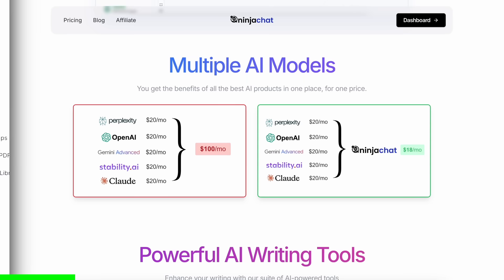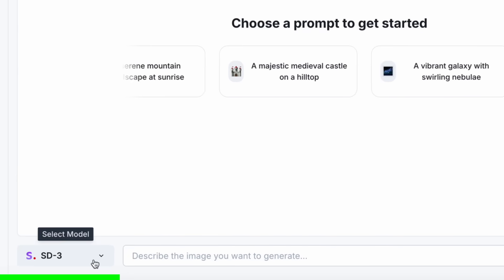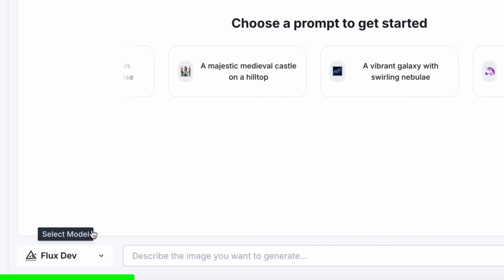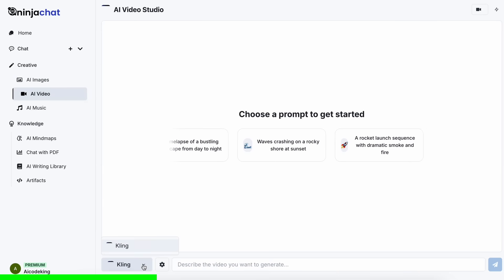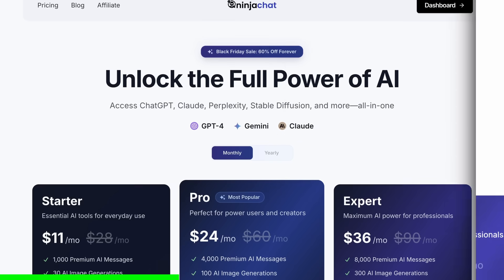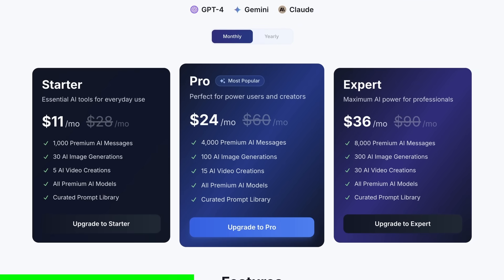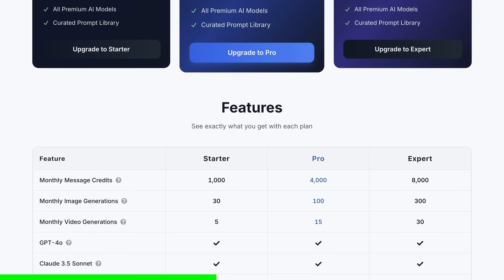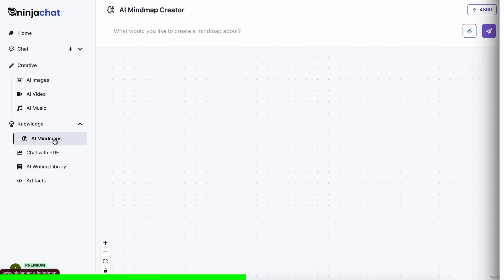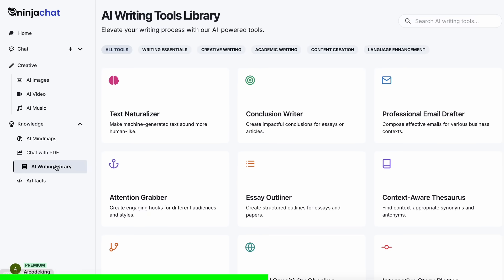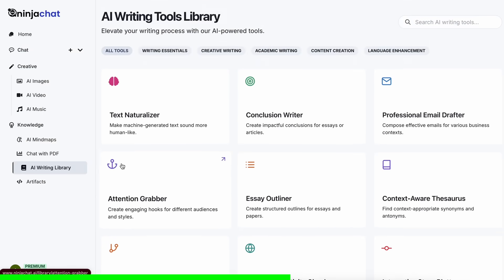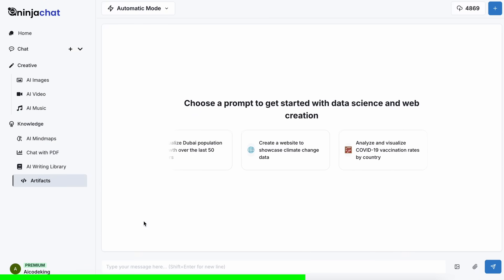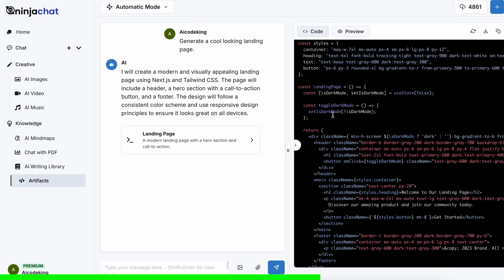Ninja Chat is an all-in-one AI platform that gives you access to more than 10 models like Claude 3.5 Sonnet, GPT-4o, Gemini, and even image generation models like Flux and video generation models like Kling and much more, all in one place for a price that's even cheaper than one ChatGPT membership, starting at only $11. Not just that, they have a bunch of AI tools that can help you use these models in intricate ways.